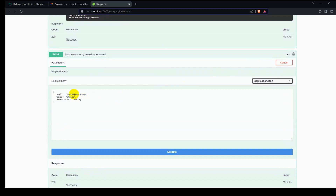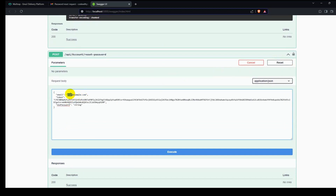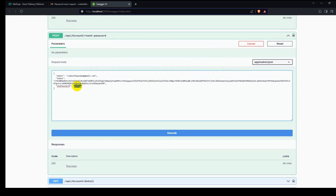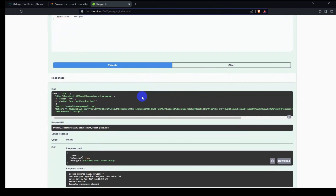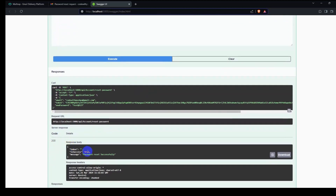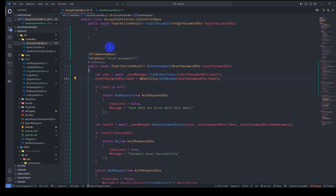Go to reset password, try it out, add the token, enter the email (gmail.com), set the new password to test123, and execute. We get a 200 success — password reset successfully. Now let's work on the client project.